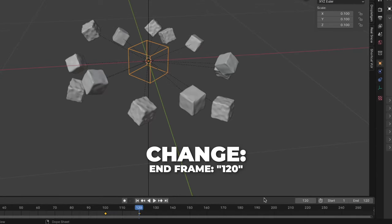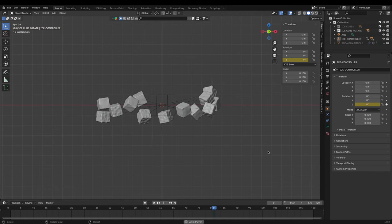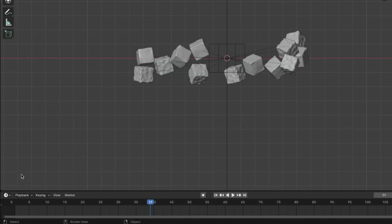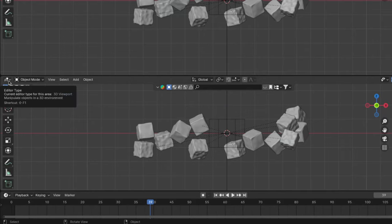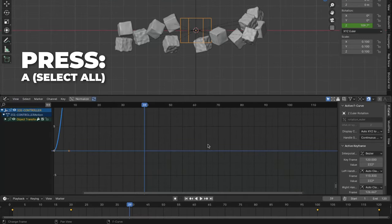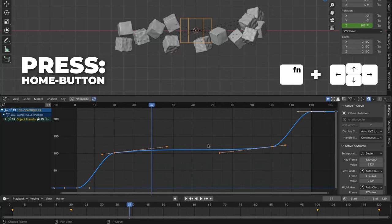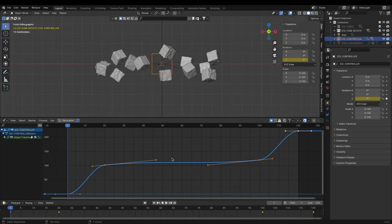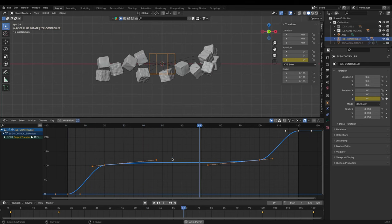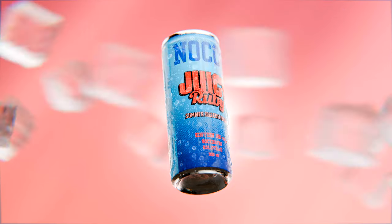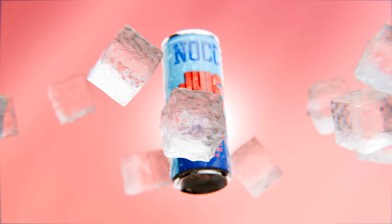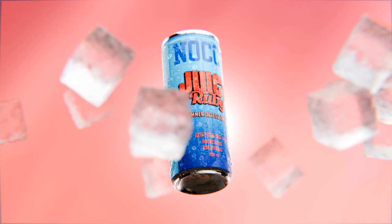Change the end frame to 120. Hit the space bar to play the animation — and this is what we have now. Open a new window by holding until you get this symbol and then drag up. Go to the graph editor by pressing this editor type. Press A to select all, then press the Home button — for Mac users, press FN and the arrow to the left — to see all of the keyframes. You can now see on the graph that we just created a speed ramp. Speed ramping is when you gradually change the speed of a video clip. You can see speed ramping in countless action movies and sports videos, when the action changes between slow motion, standard speed, and fast motion.